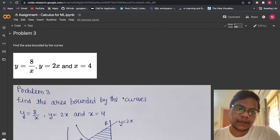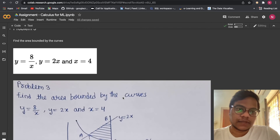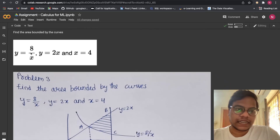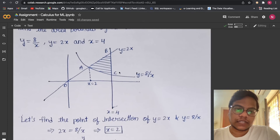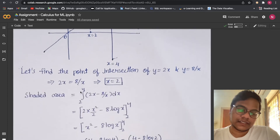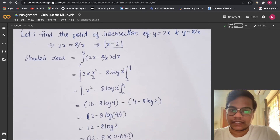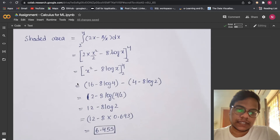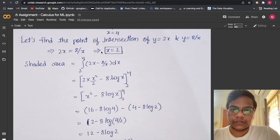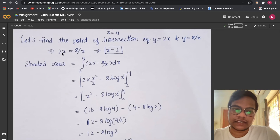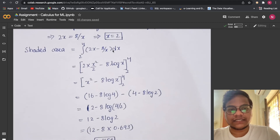Problem 3: Find the area bounded by the curves y = 8/x, y = 2x, and x = 4. First, let's find the point of intersection of y = 2x and y = 8/x. Since both equal y, we write 2x = 8/x, which gives x² = 4, so x = 2. This is our lower limit.